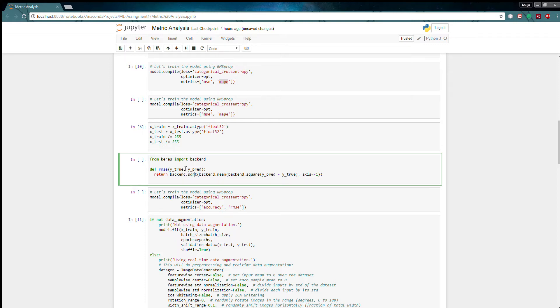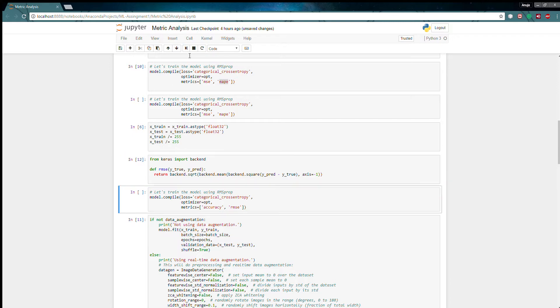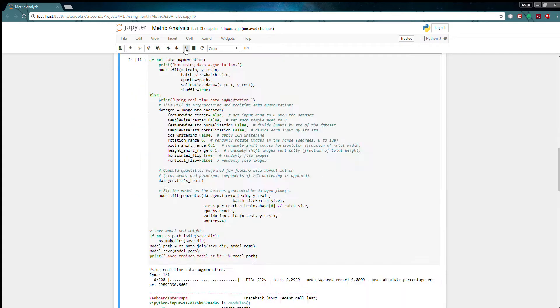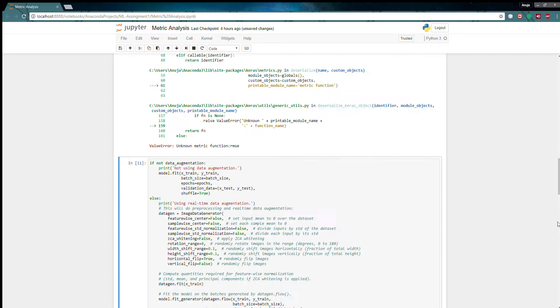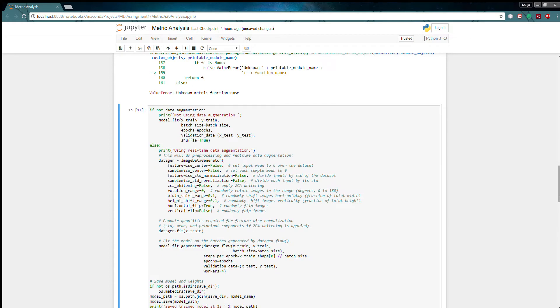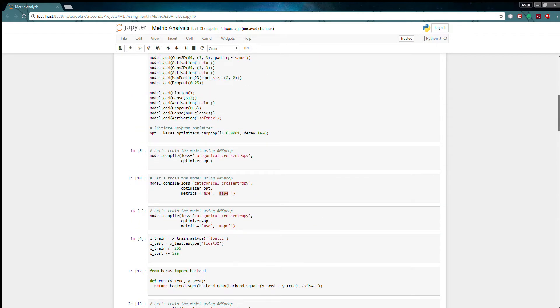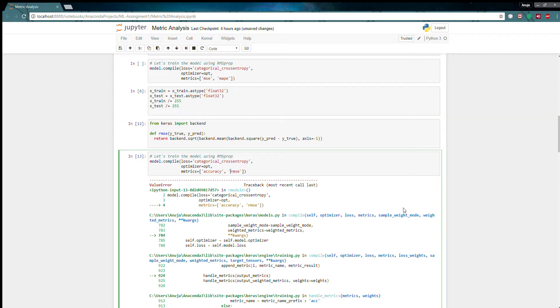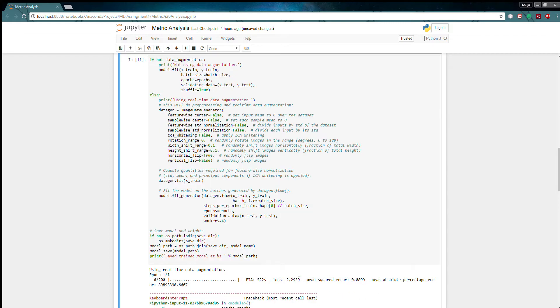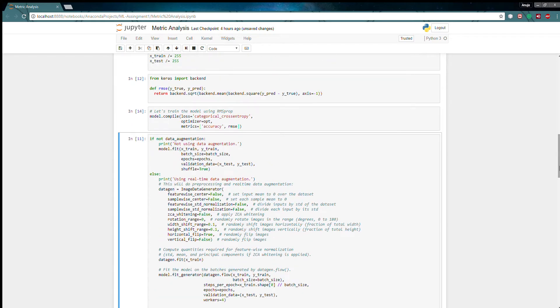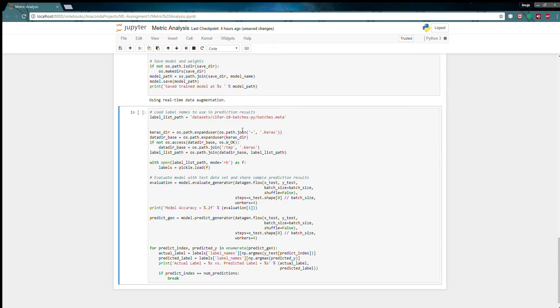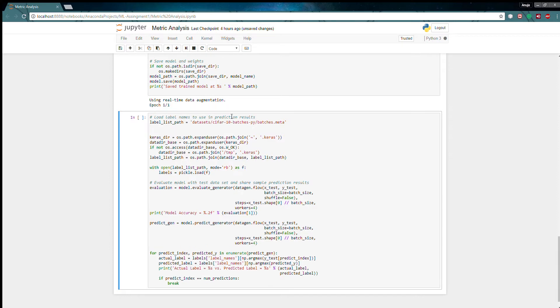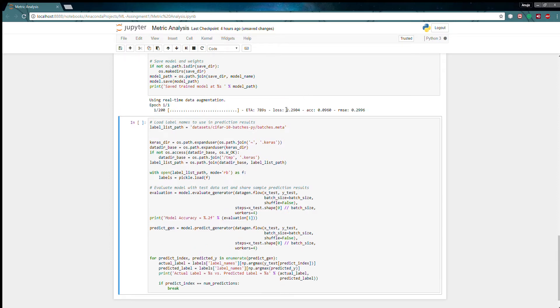So as the metric syntax I have provided with y true and y prediction, if I run that, give me just a minute, and run this I will see my loss, accuracy and RMSE. So this is how you can write your own metric function.